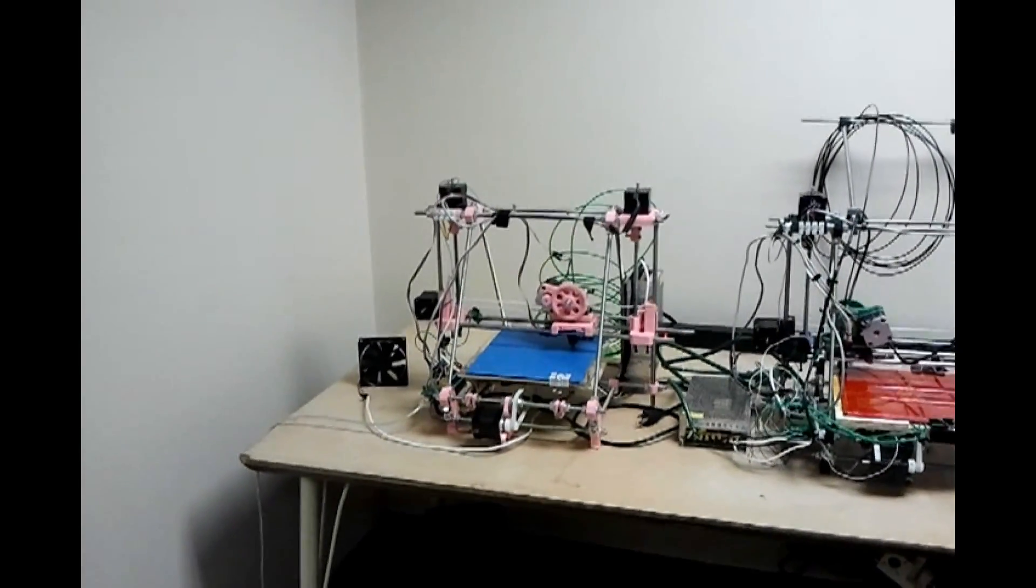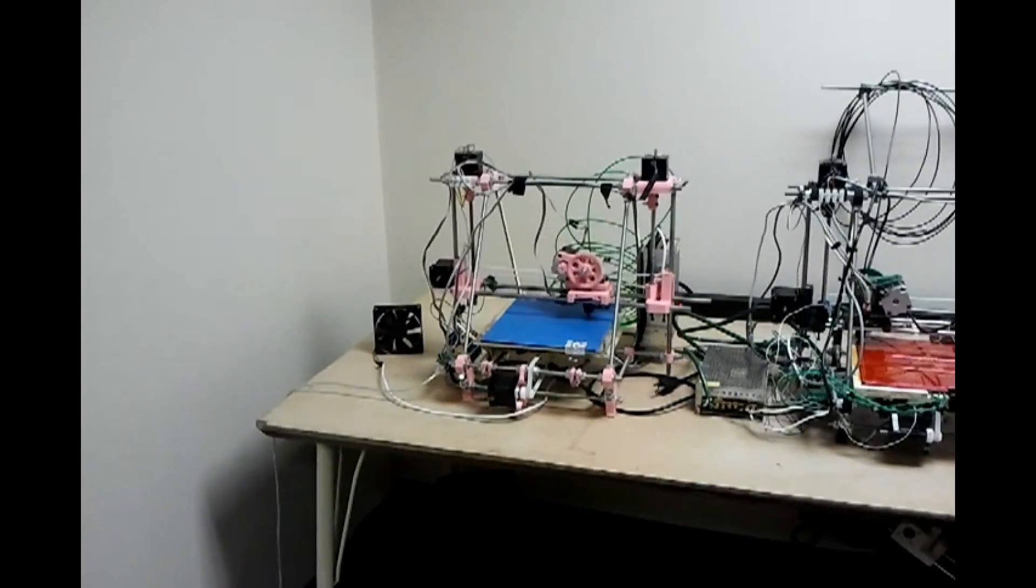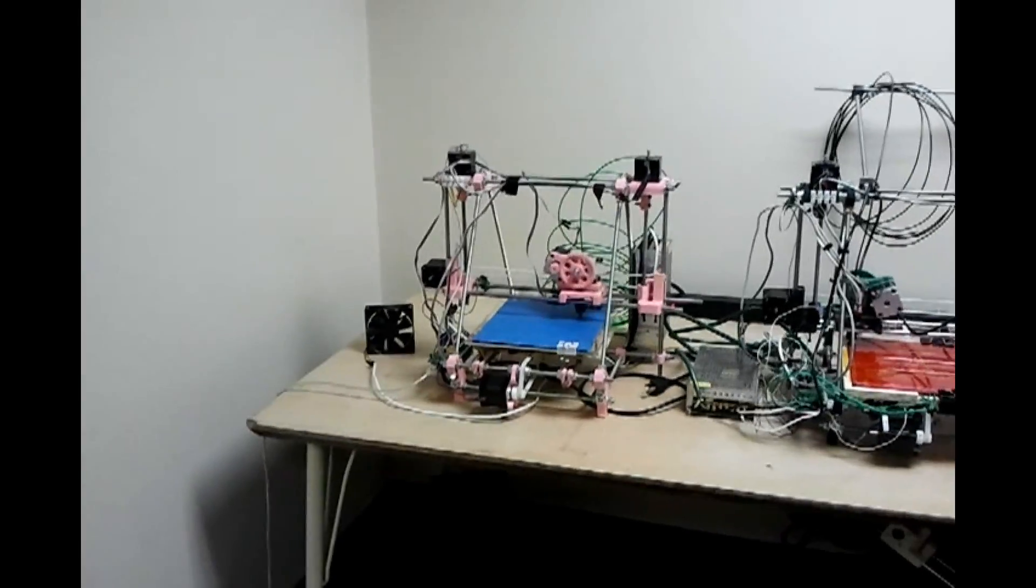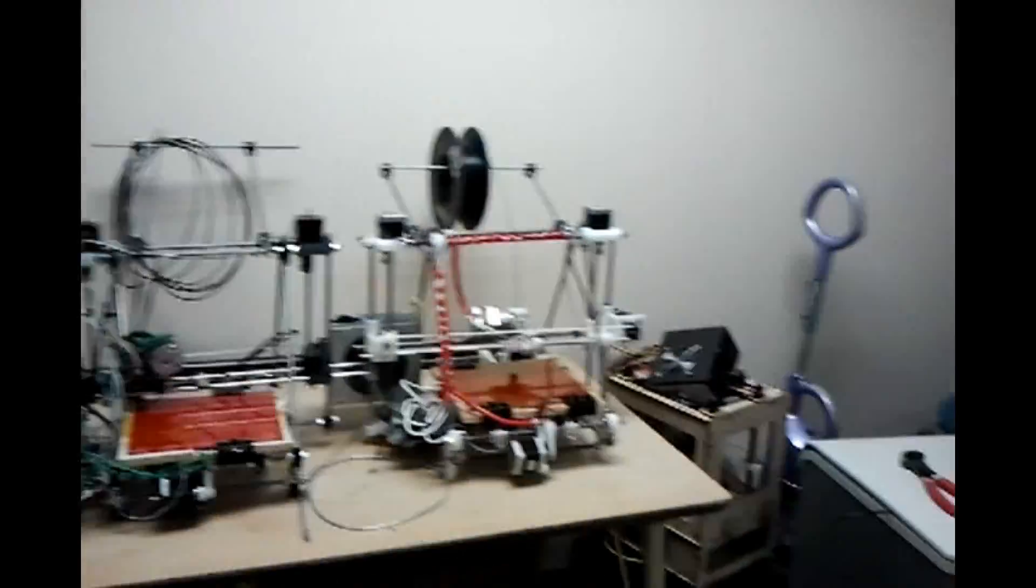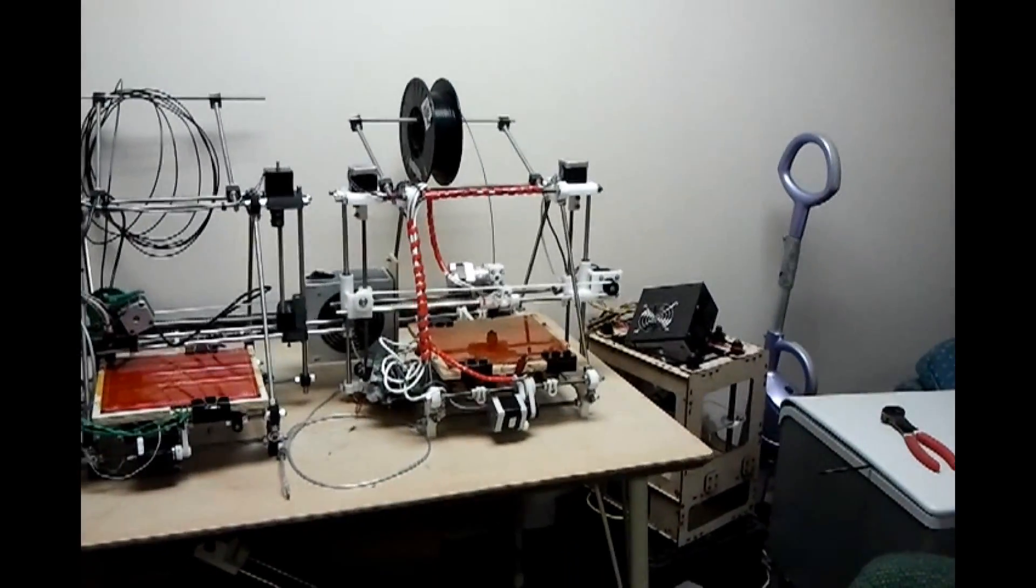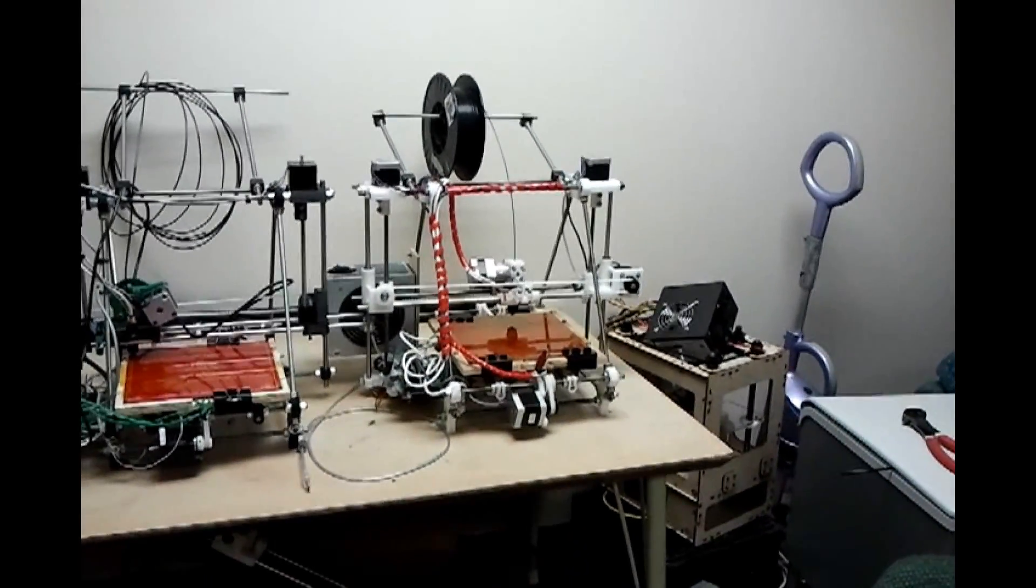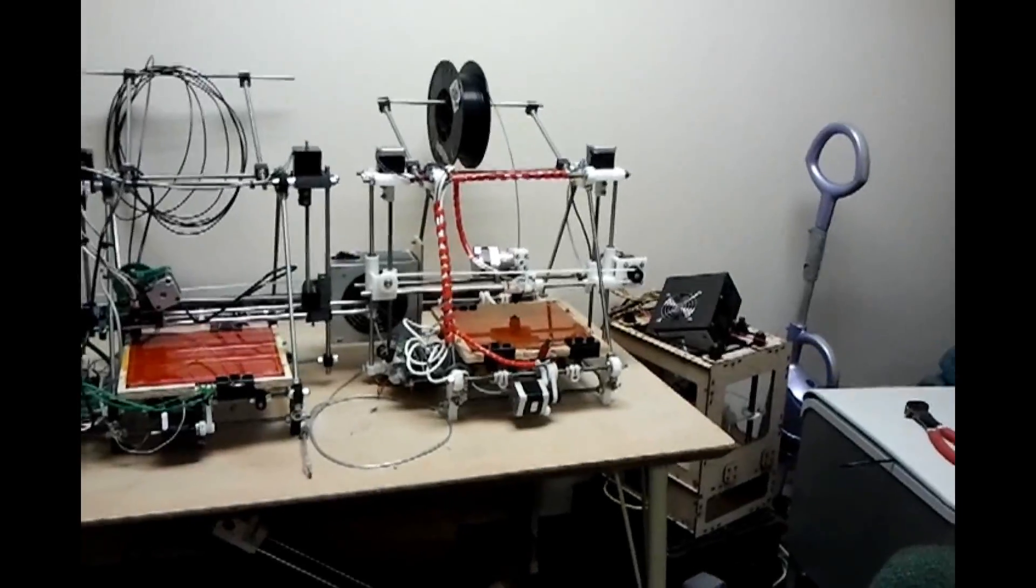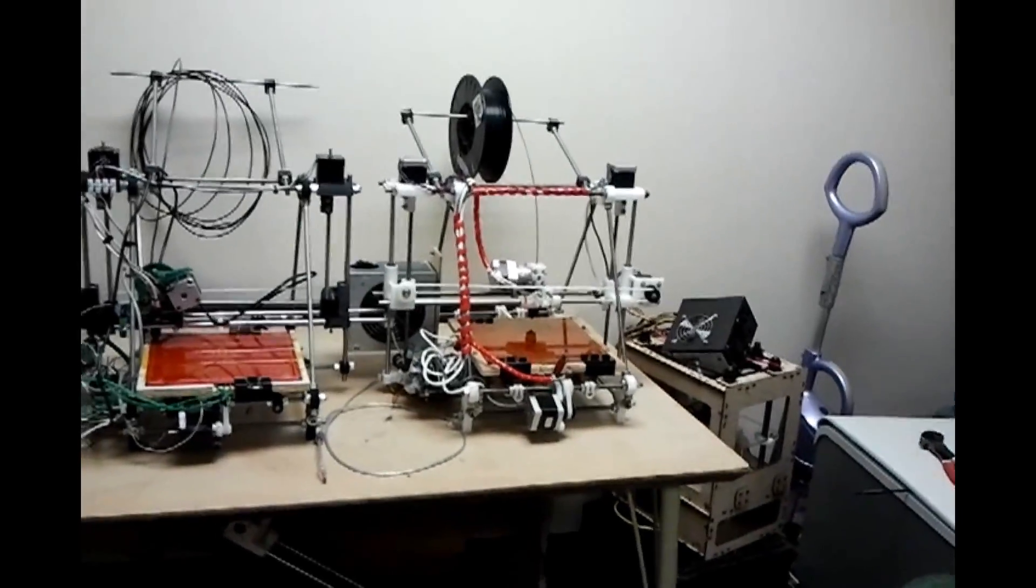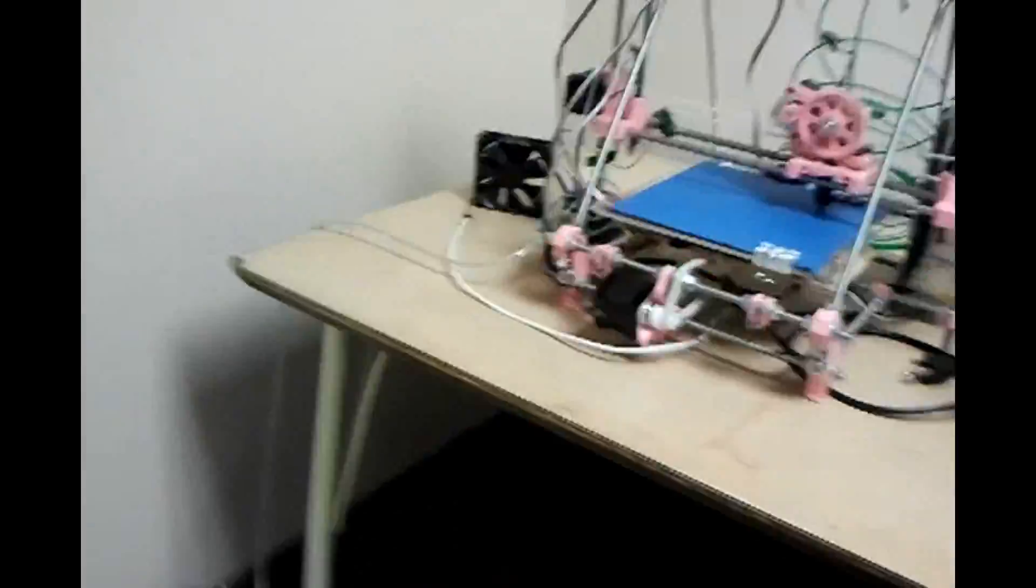So the cheapest one you could put together, you could probably put together for about $350. All the bells and whistles for a RepRap you could probably put together for $850, $900. So let's take a look at these three machines and see what the differences are.